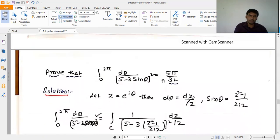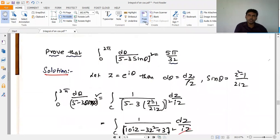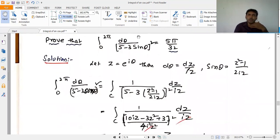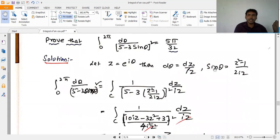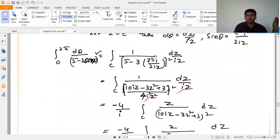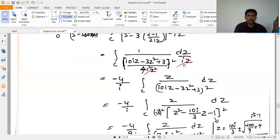Third problem: evaluate the integral 0 to 2π of dθ/(5 - 3sinθ)². We substitute z = e^(iθ), dθ = dz/(iz), and sinθ = (z² - 1)/(2iz). After substitution, the denominator becomes (10iz - 3z² + 3)² = (-3)²(z² - 10i/3·z - 1)².